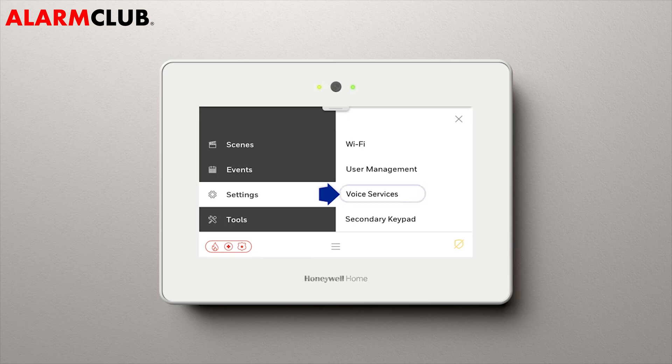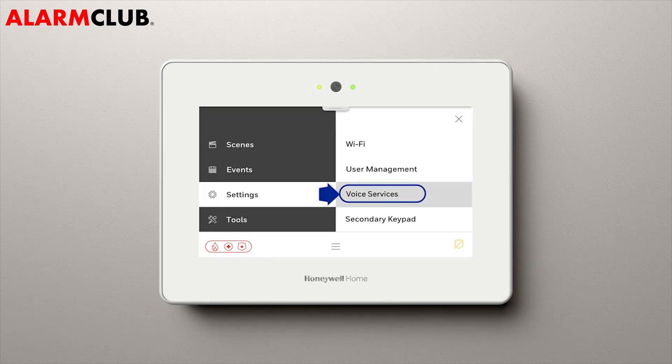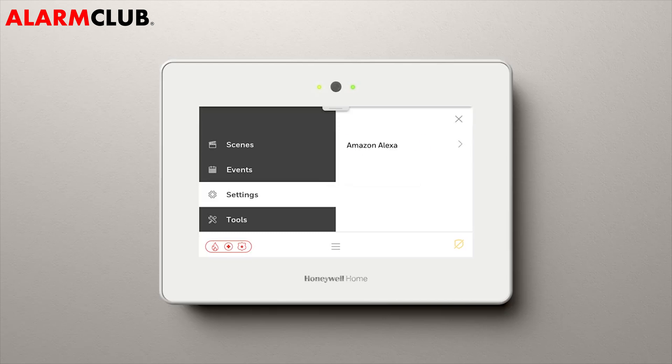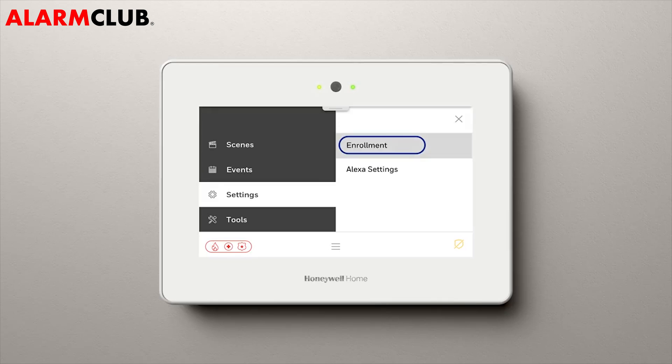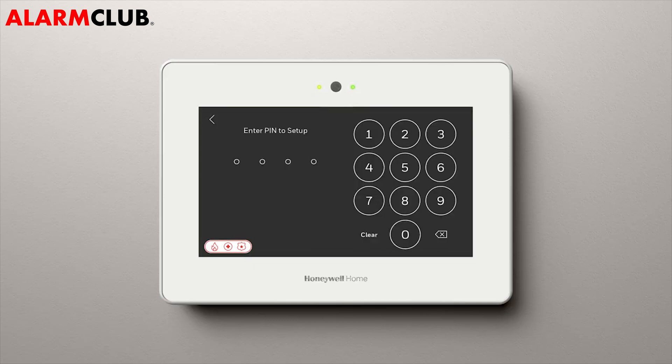Select Voice Services. Select Amazon Alexa. Select Enrollment. Enter your security user code.